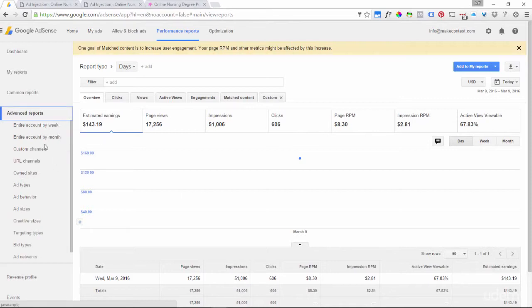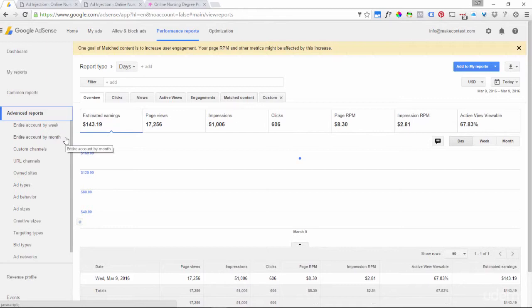You can look at your data by week and by month and by custom channels. When you set up an ad you could actually create channels to group kinds of ads together — for example, if you wanted ads that were all on your tips page you might create a tips channel, or if you wanted to report on ads that were all on your news page only, then you might create a channel just for news. Those are just some examples of channels you might use, and then there are also ad types.